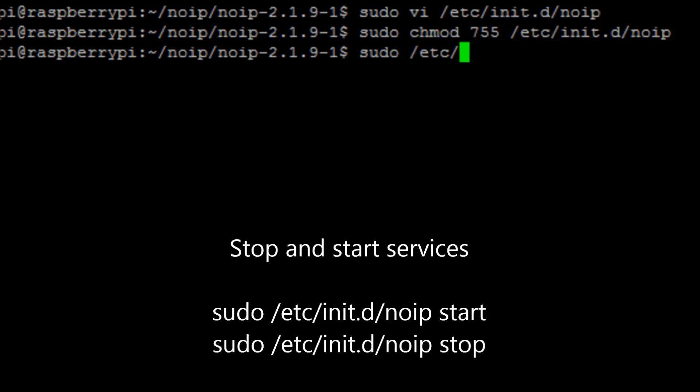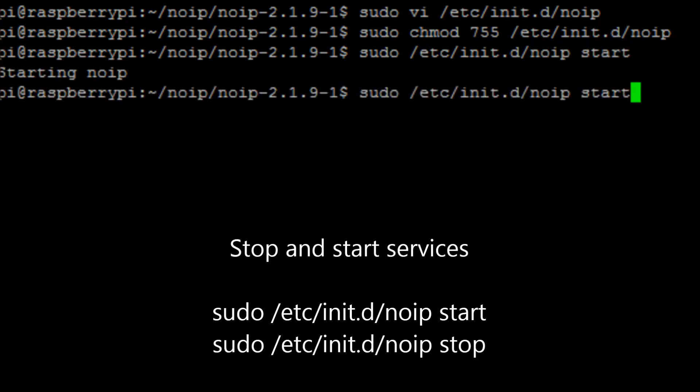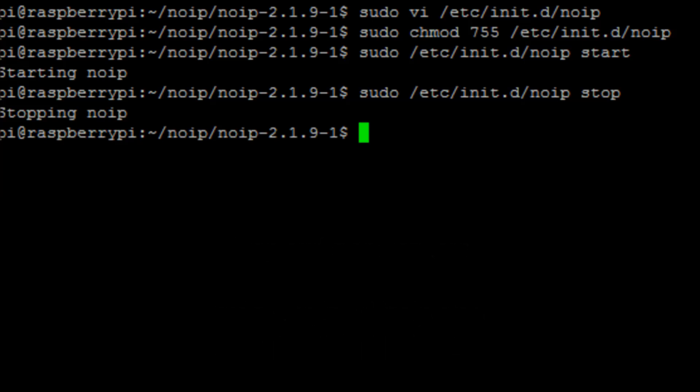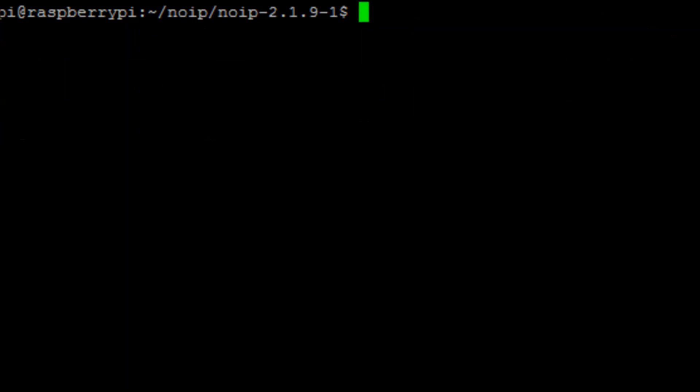So we run the command sudo /etc/init.d/noip start. It will start the No-IP service, basically run that script which starts the service. And we can run stop, which runs the script and then stops the service.